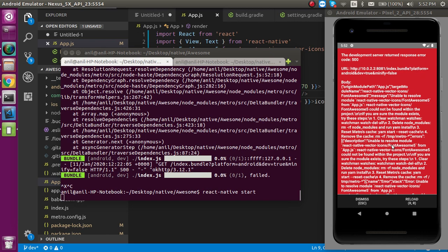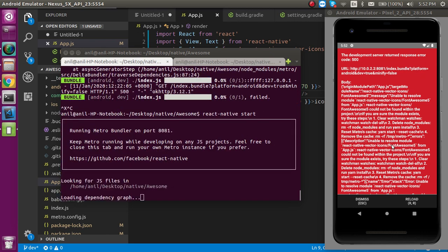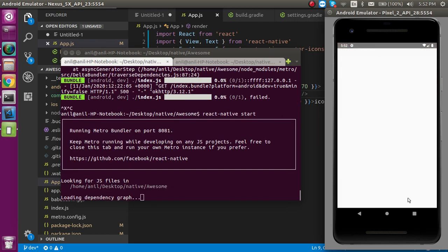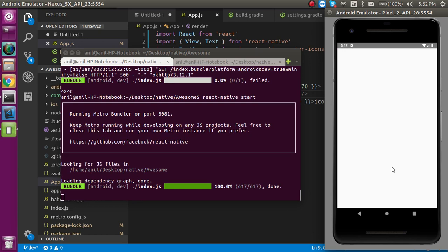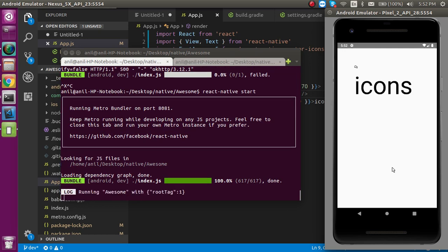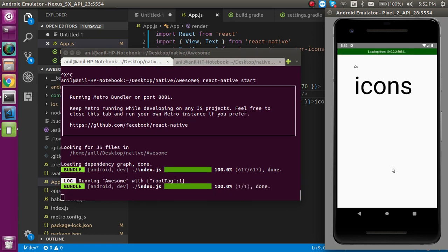Sometimes your application will show a white screen. In that case you can just close your application and start it once again. But this time it's working fine.